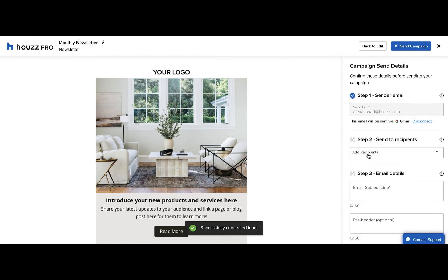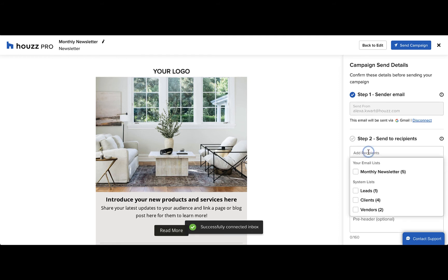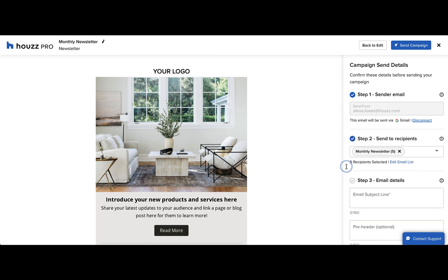We recommend first creating an email list with all your contacts that you want to send the email to. For more information on this, watch our other video on how to create an email list. Once your email list is created, just select the email list from the drop down, and to edit any of the contacts on that list, click edit email list.